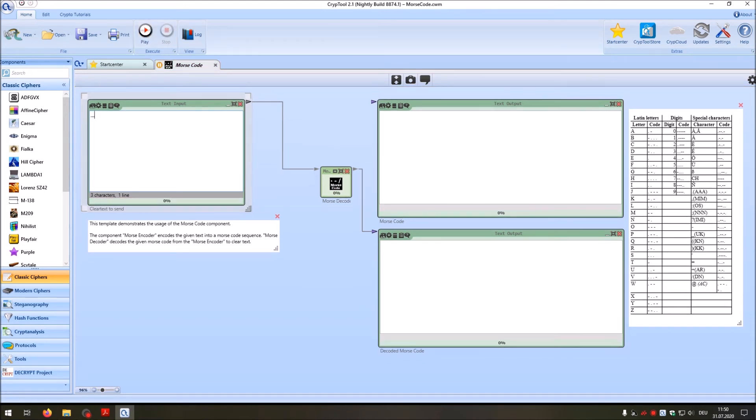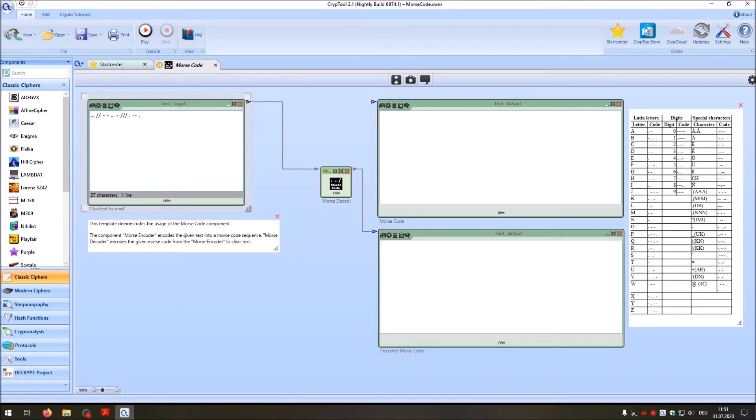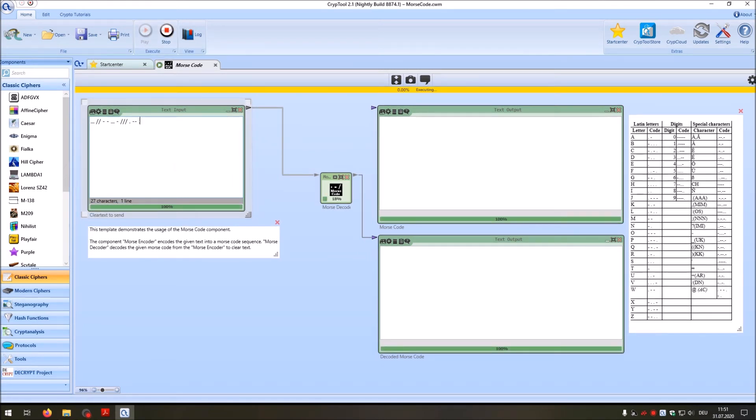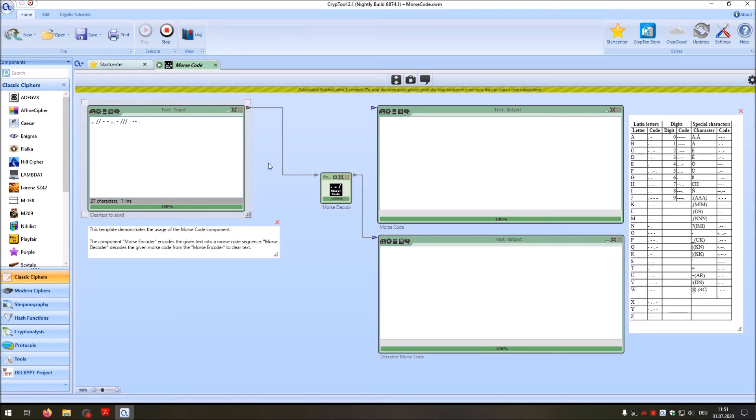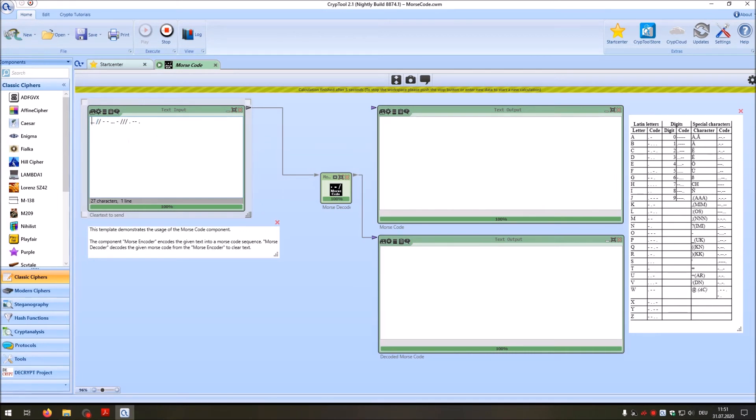So to create your own code, you should stop it. And then you can enter dits and dahs and pauses. And then you can play it. CrypTool 2 will keep the timing as you define it here. So between the dits and dahs, you will have one tick pause.